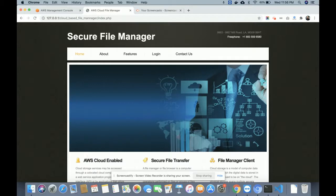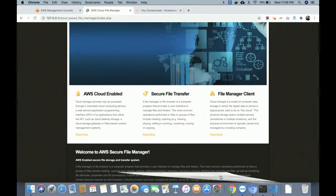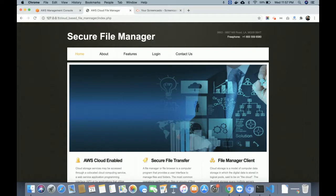Let me go through the project functionality first. This is the home page — it is a static page, nothing dynamic on it. This is a PHP-based web application. The front-end has been developed using HTML, CSS, and JavaScript. I have also used many jQuery libraries for good effects and integration of plugins for managing, uploading, and downloading files.